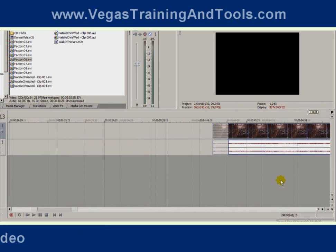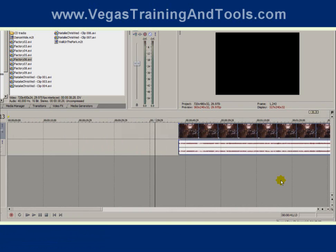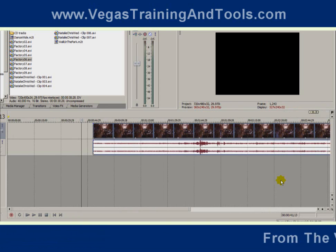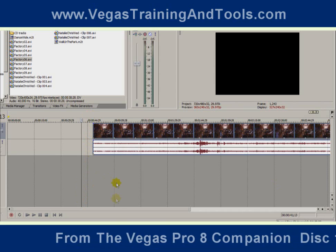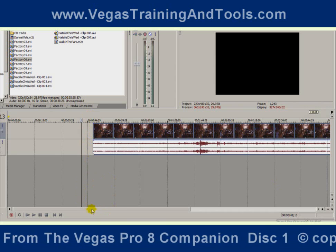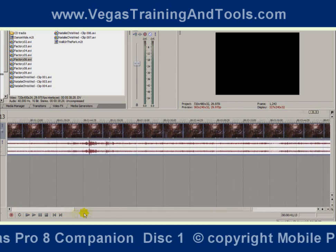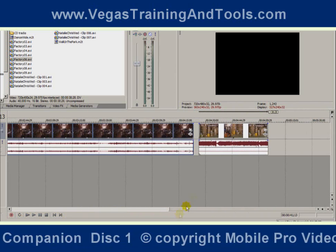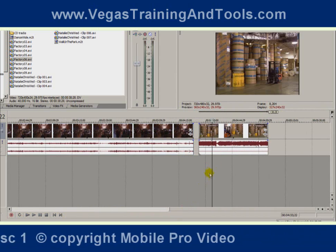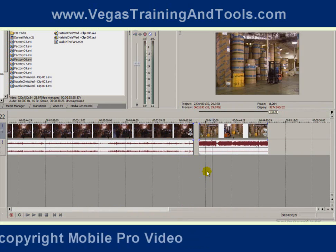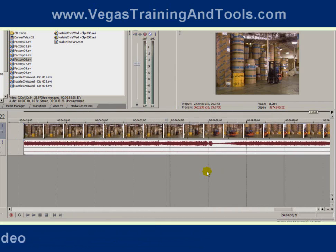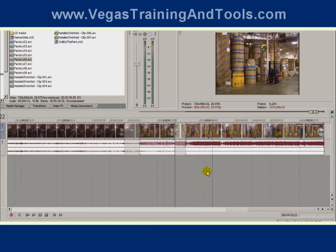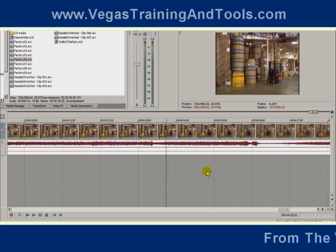We can zoom in and out. The place that it zooms in and out to is really determined by the cursor, which is the flashing black vertical line. The cursor functions as a playhead. If we just click in a different spot on the timeline, the cursor will move, and now when the zoom happens it's going to be centered around where the cursor is.